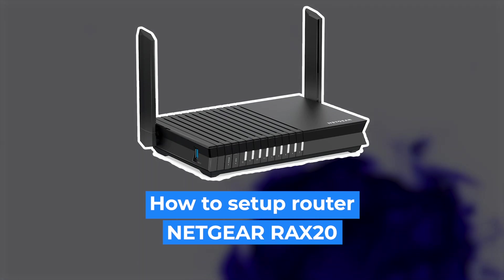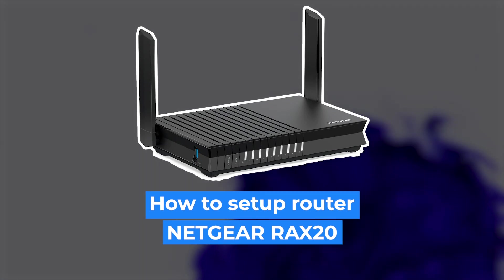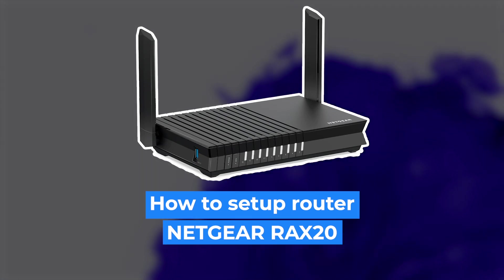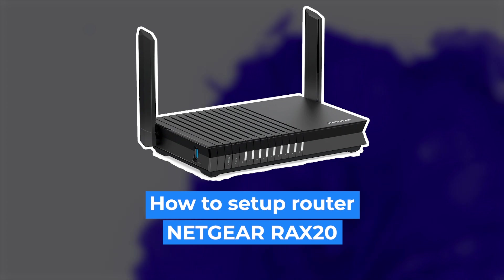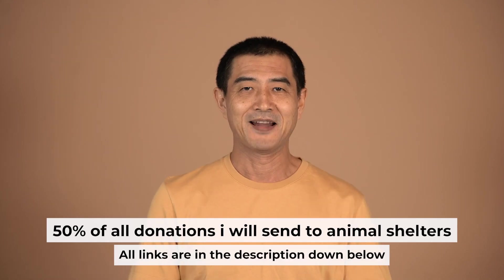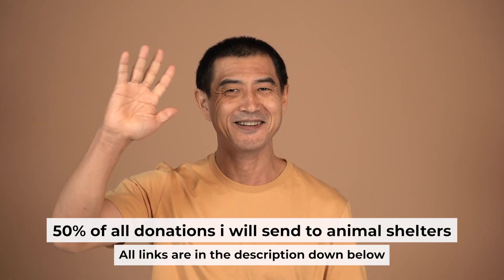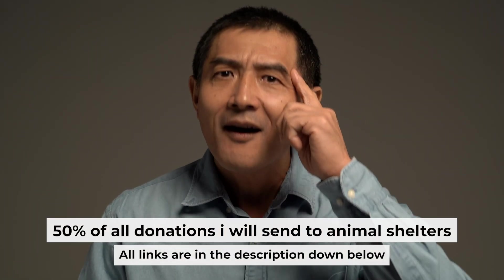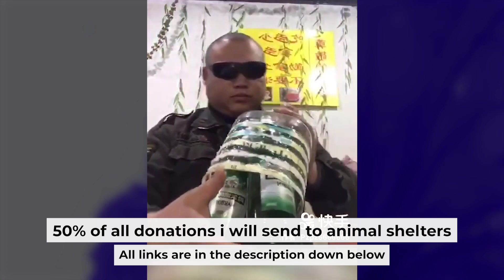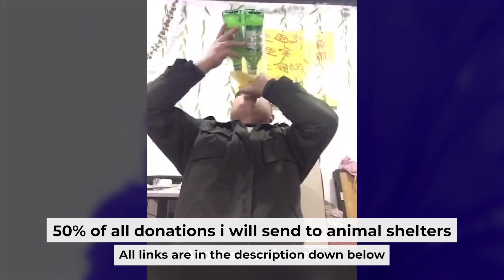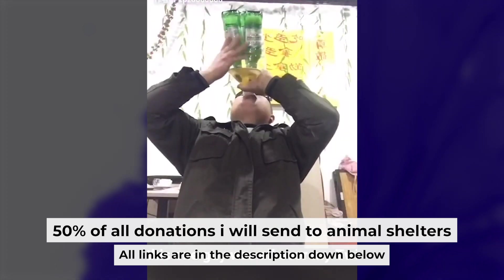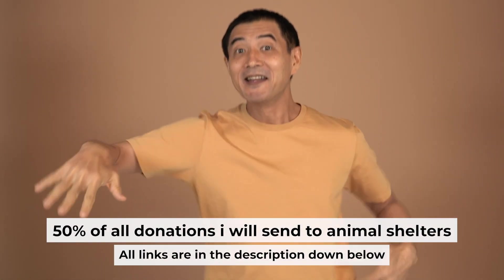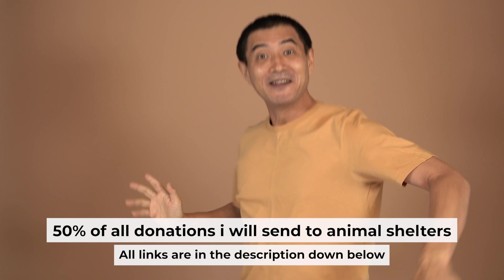Hello everyone, today I will show you how to set up your Netgear router RAX20. And before I begin, I want to remind you that if you found this video helpful, please buy me a drink. Every pint of beer helps me in the creation of more valuable content for you.